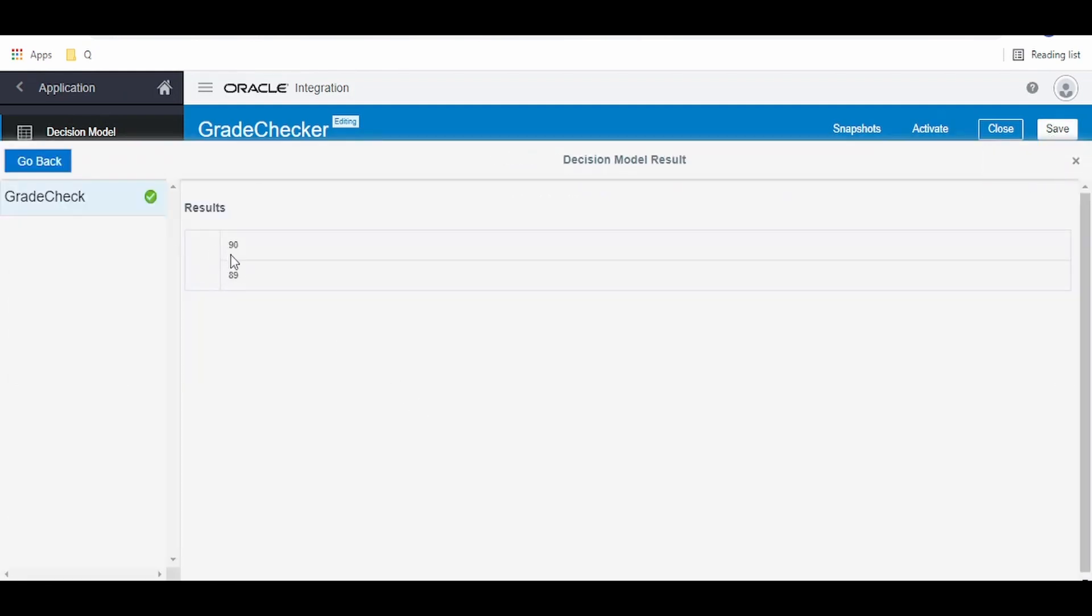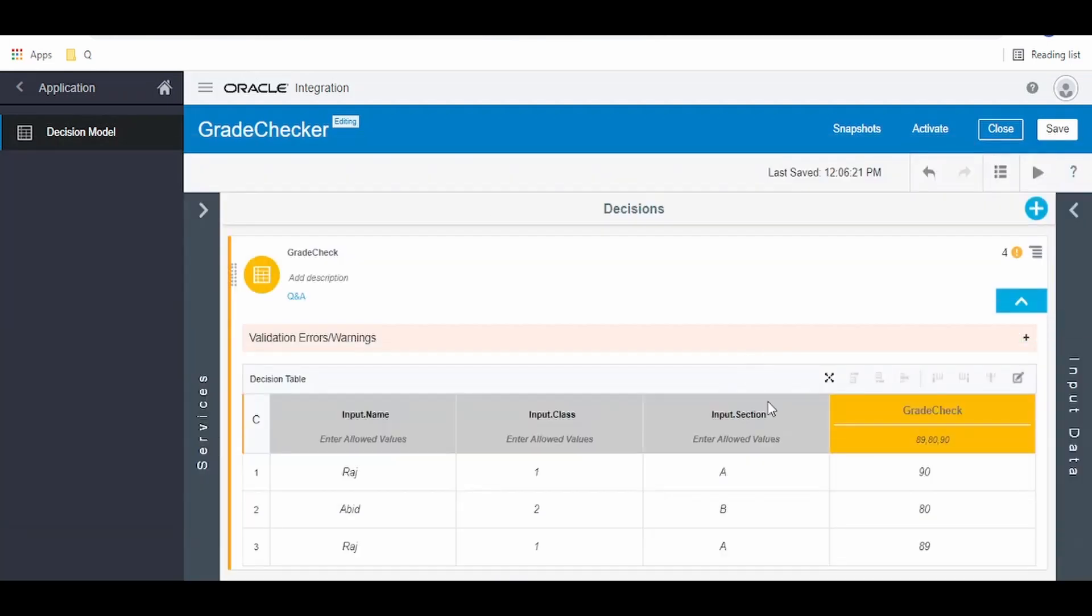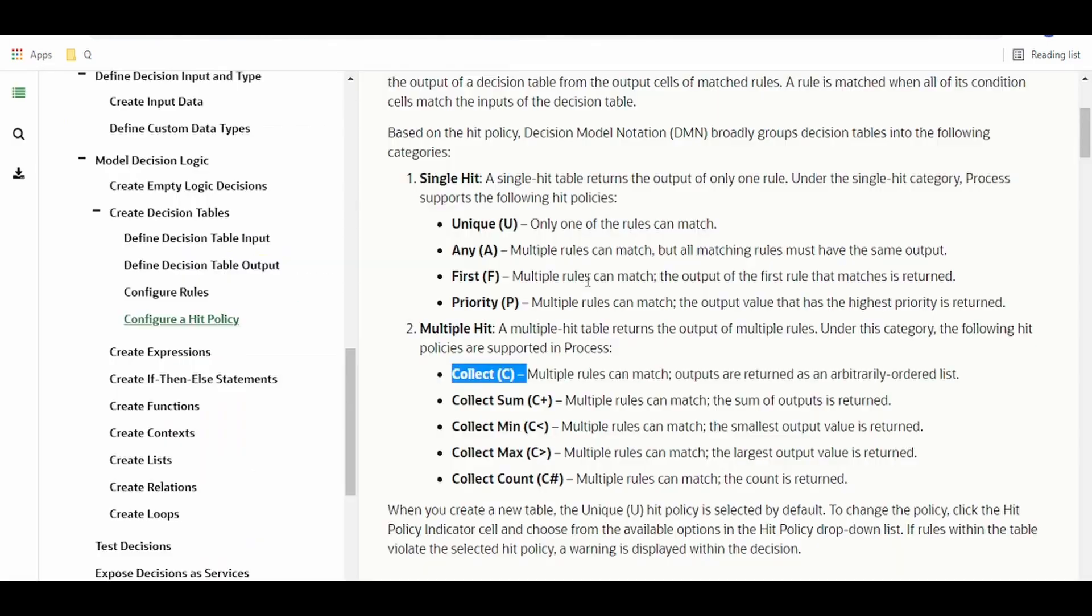As you see, we got the list here, like 90 and 89 for Raj. The next list policy is collect of sum, that is C+. Multiple rules can match, the sum of the output is returned.